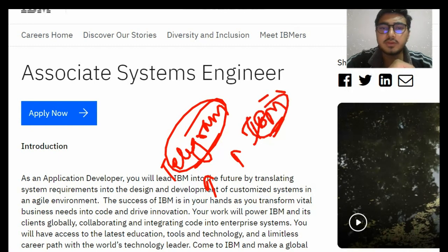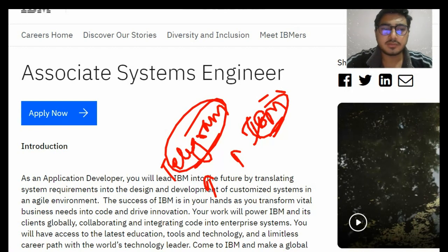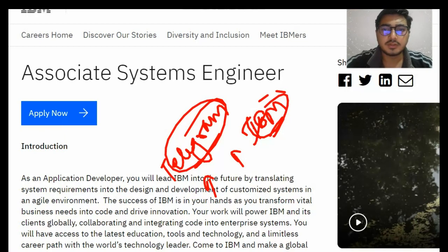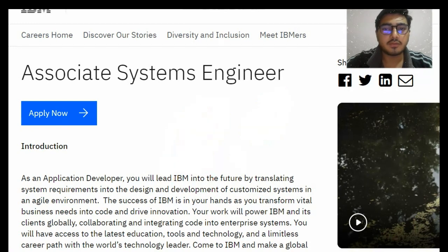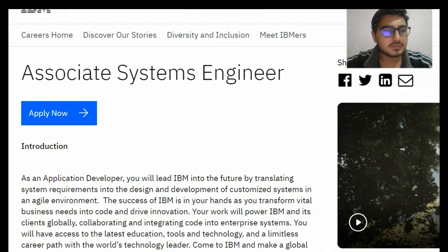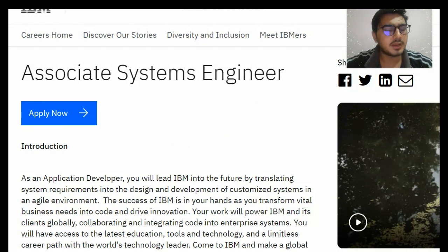I will provide the link in the description to apply for IBM as well. In this video we are going to discuss all things like the selection process, how to apply, eligibility criteria, qualification status — all these things. Watch the video till the end, and if you still have any doubts ask in the comment section. Those who have not subscribed our channel can subscribe and press the bell icon to get updates earlier.